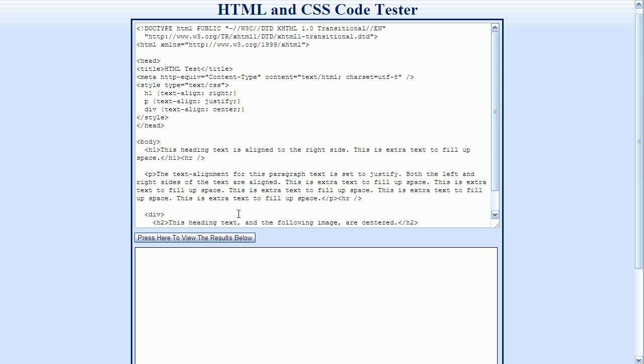I mentioned earlier that there are three different methods for applying styles. This example shows the second method, which embeds the styles within the HTML document itself. The CSS examples here at Little Webhut use this second method. Recall that the first method specifies the style using a style attribute within the HTML tag.